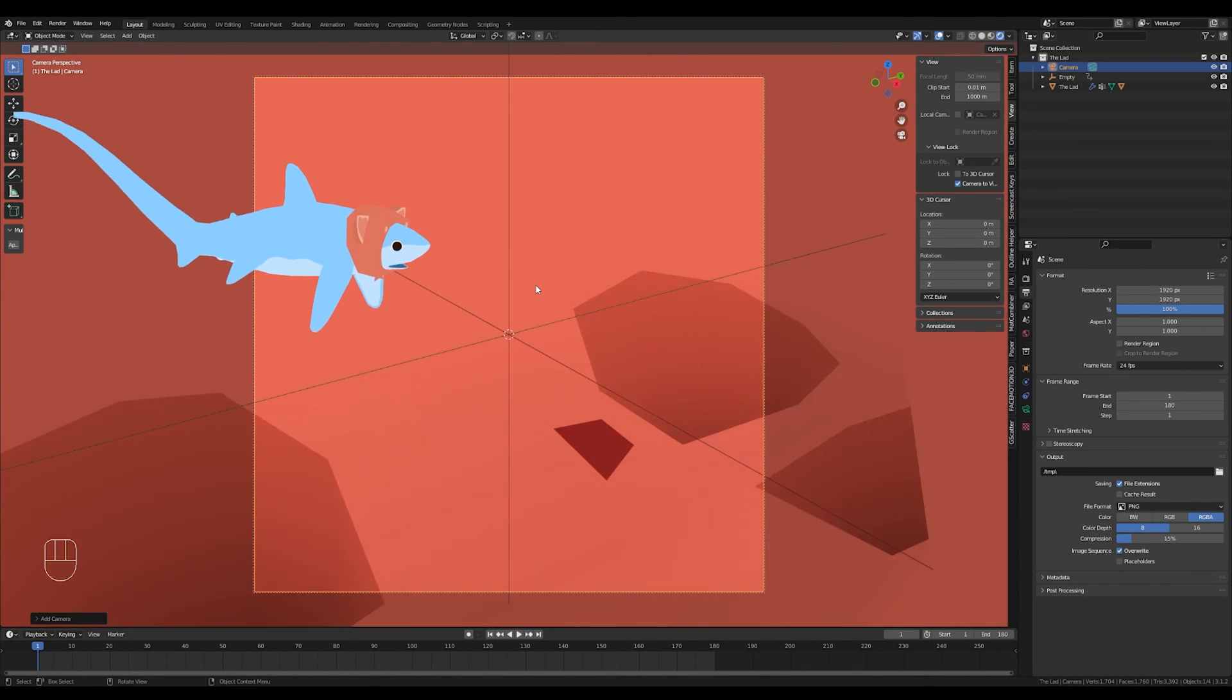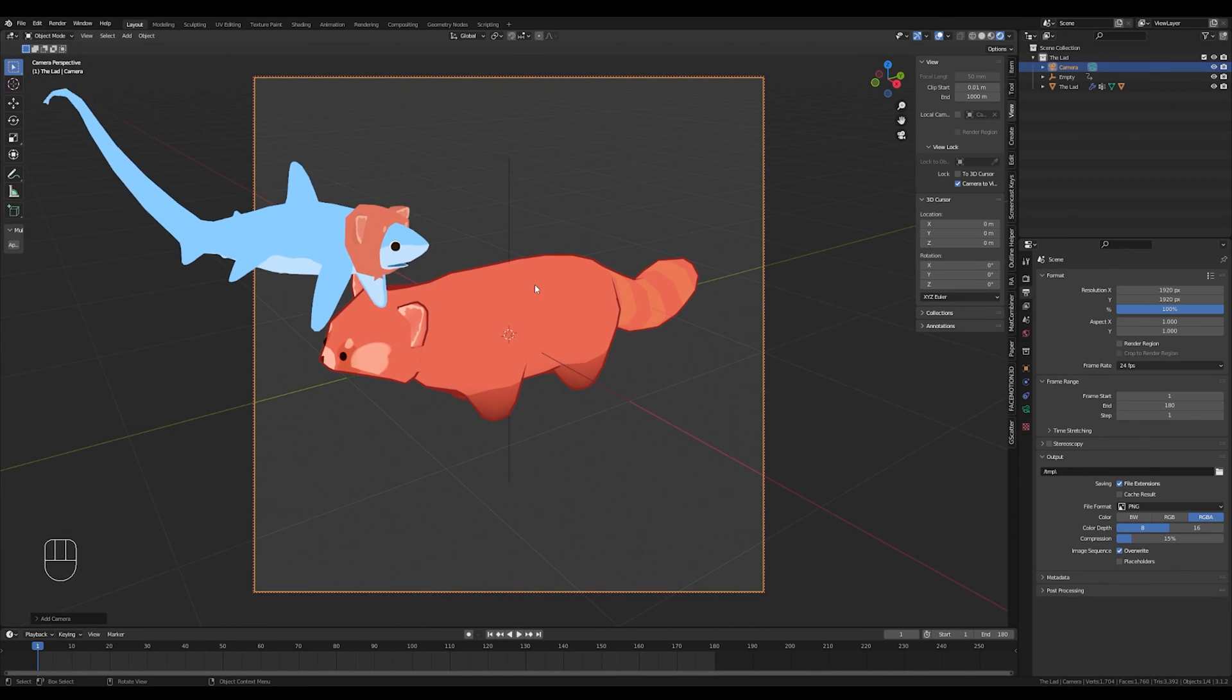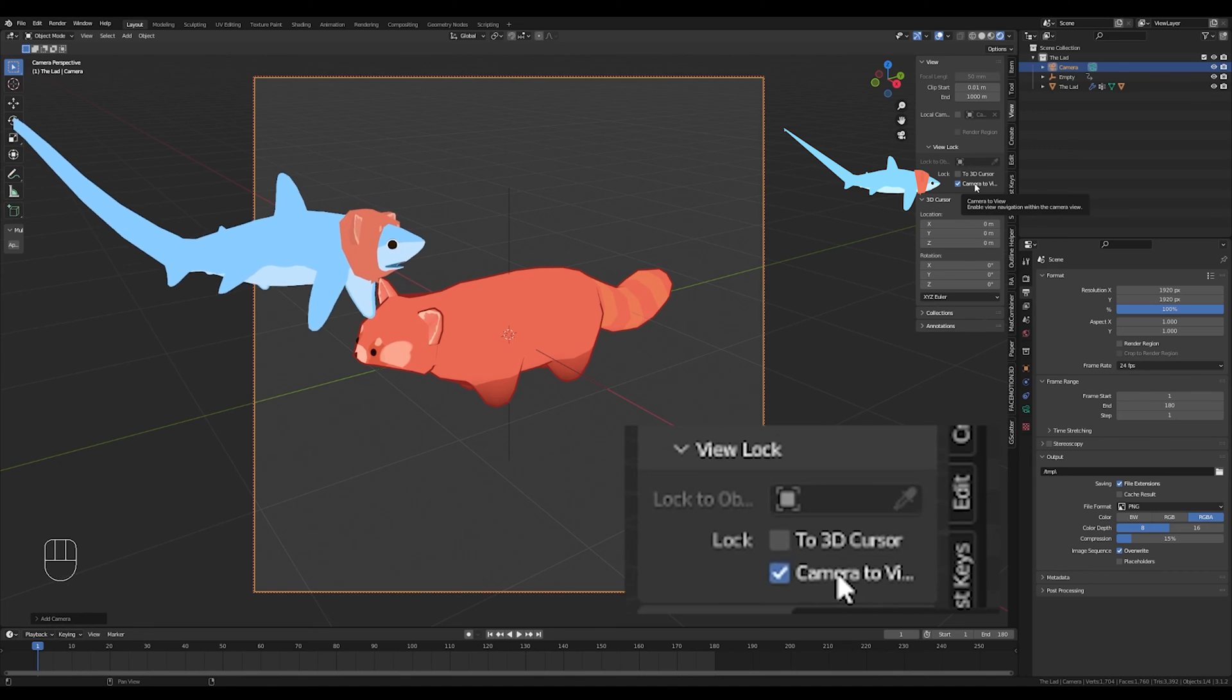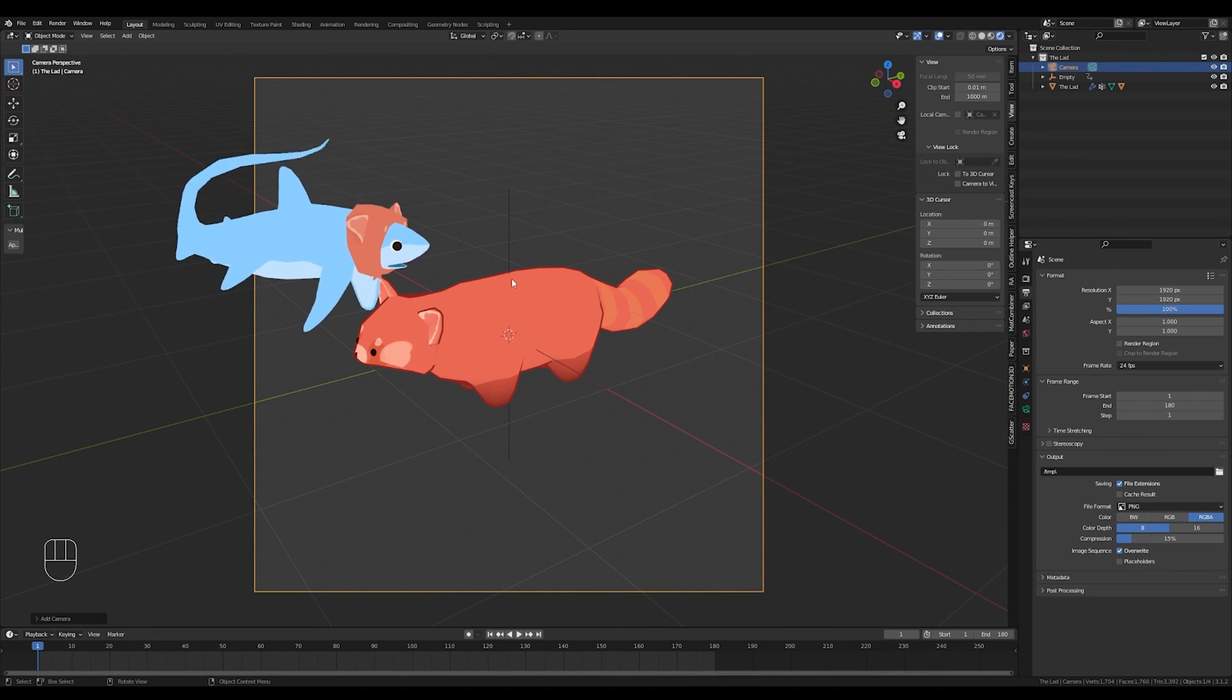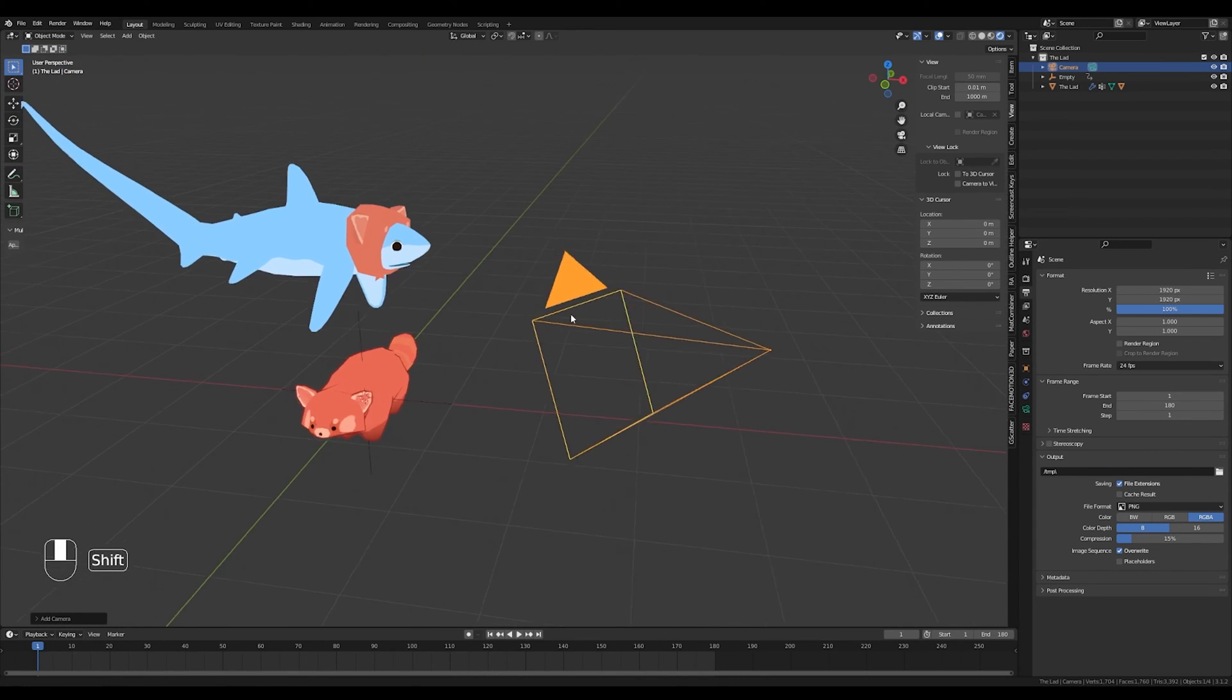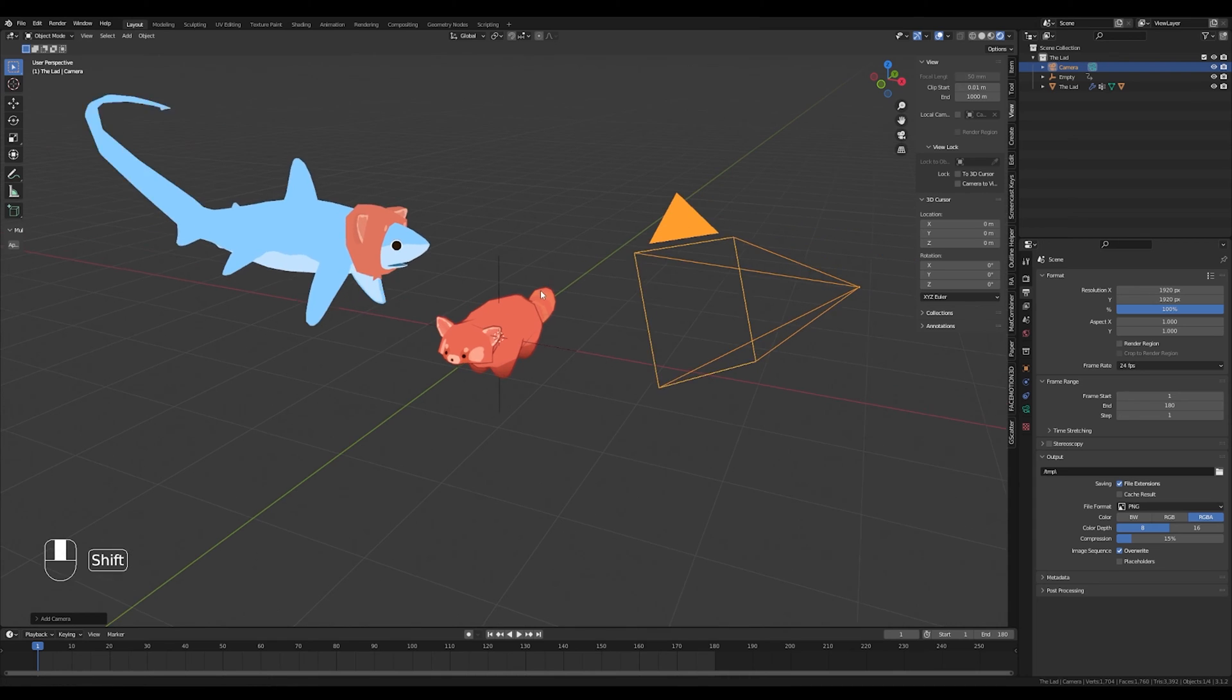And now if I just scroll down, my camera will move away from the center of the scene there. And I'm going to uncheck that again so the camera doesn't keep moving with me when I want to adjust my view in the viewport.